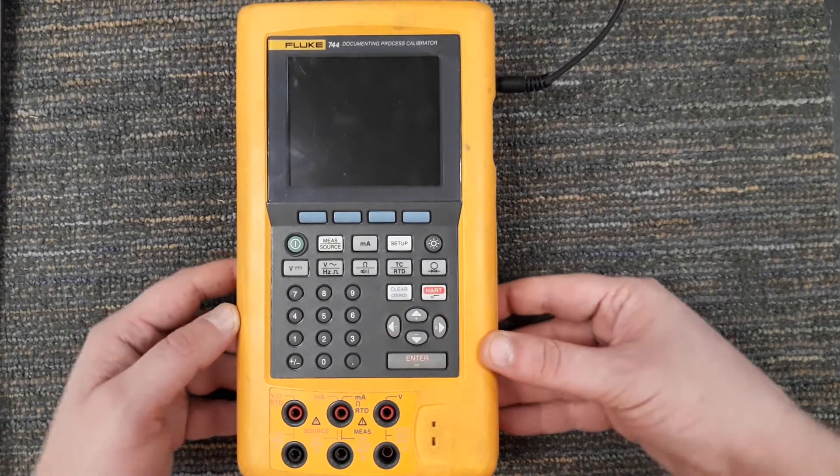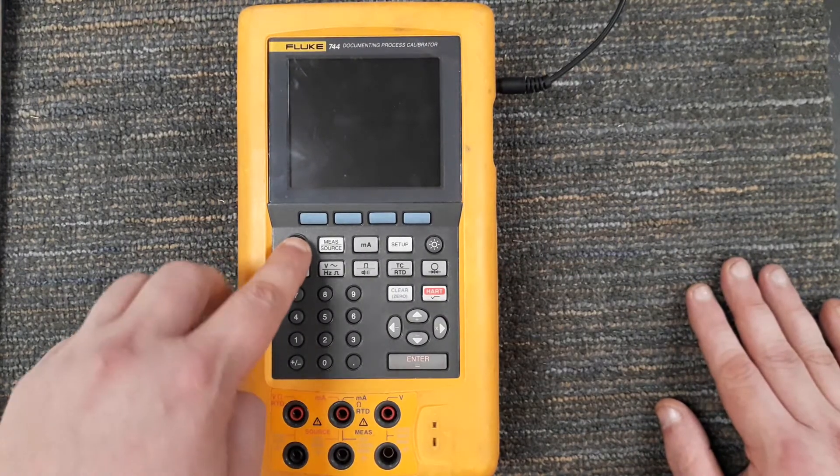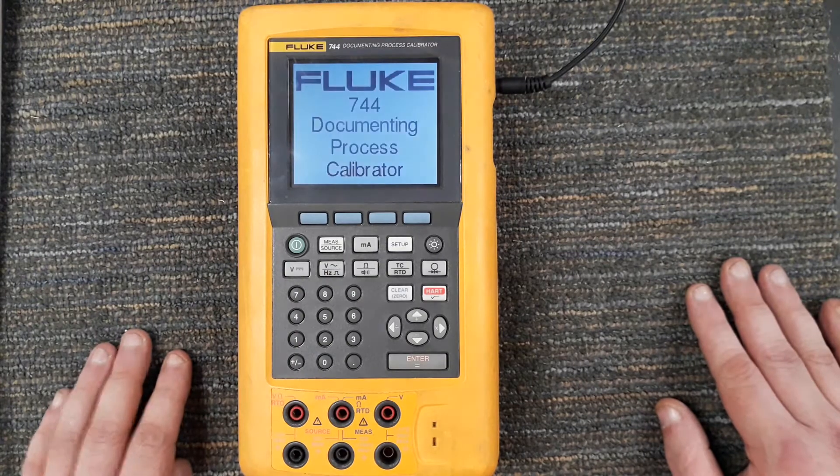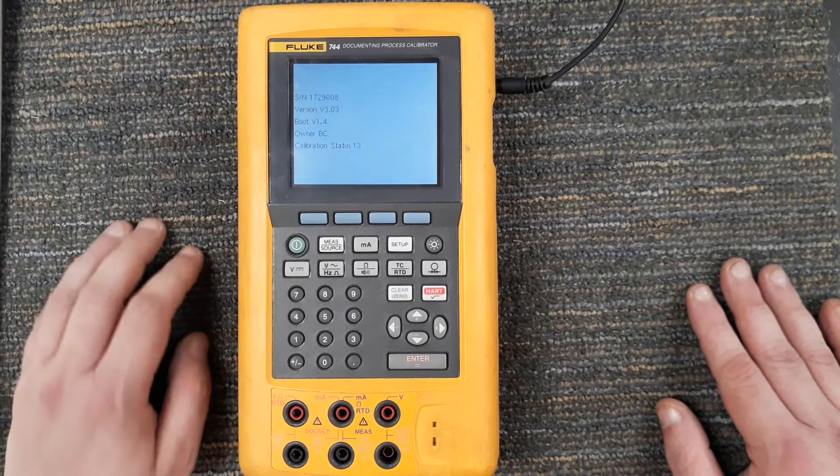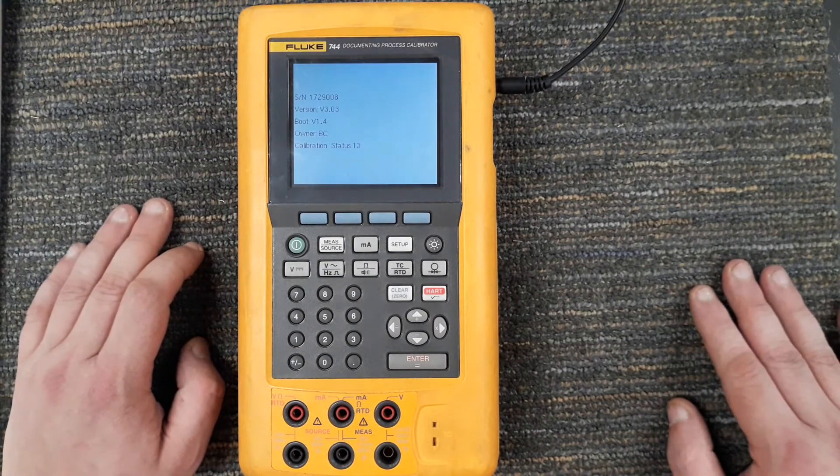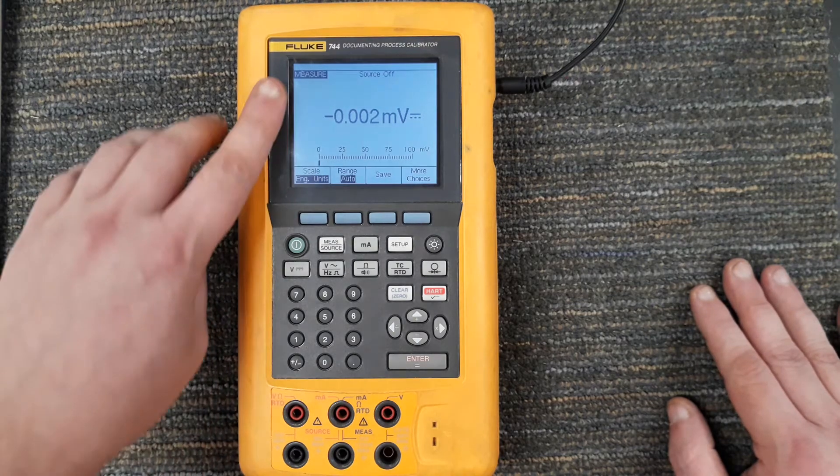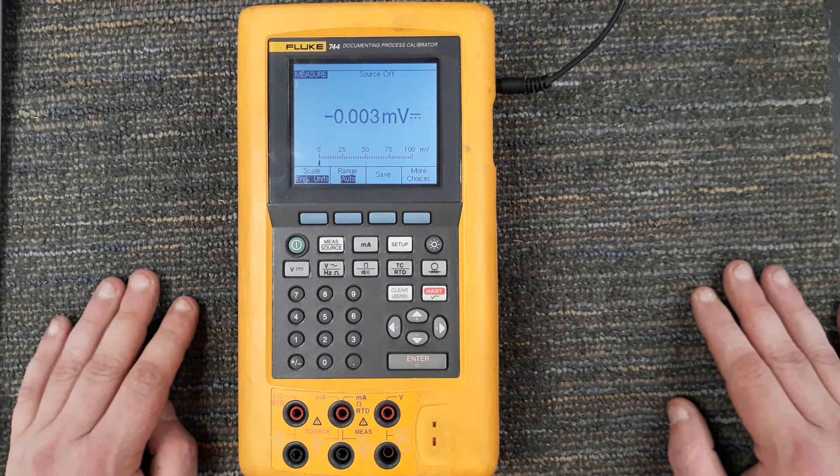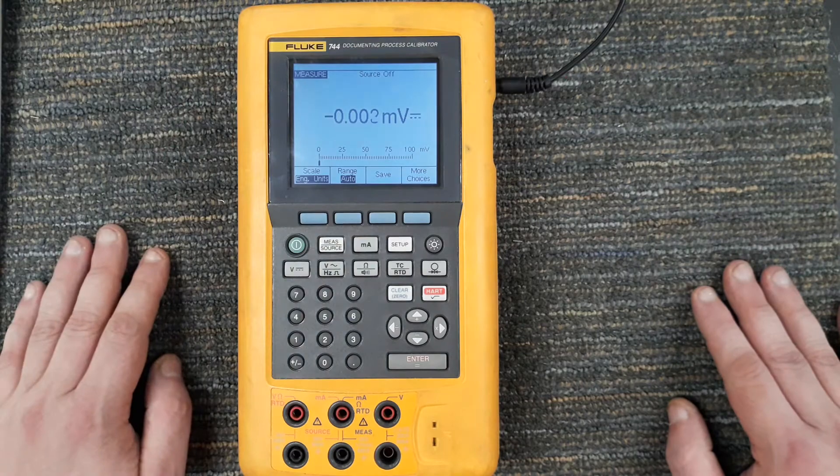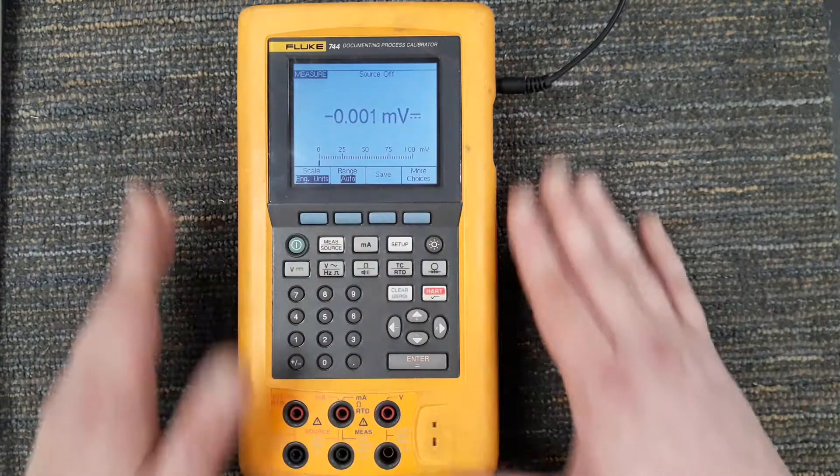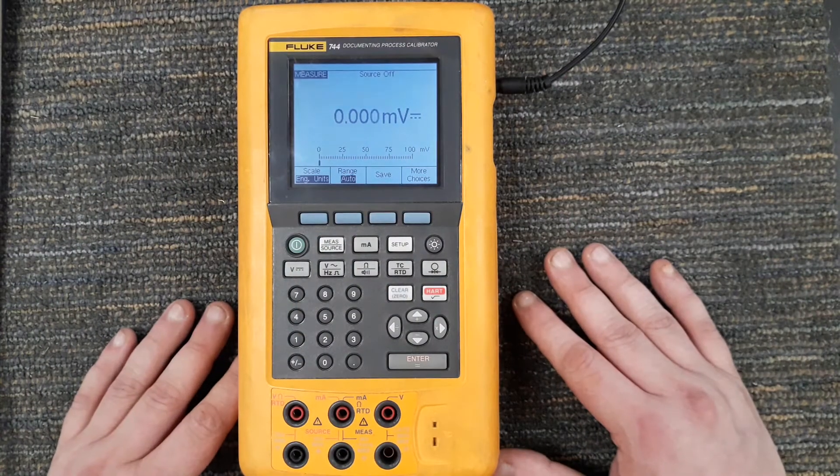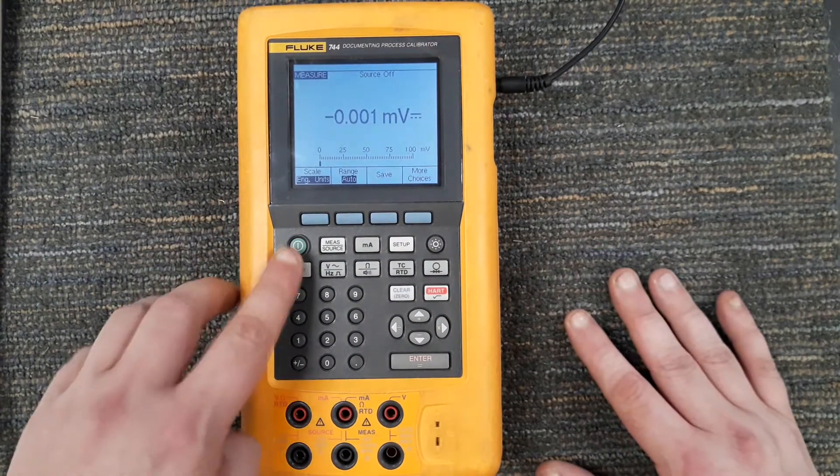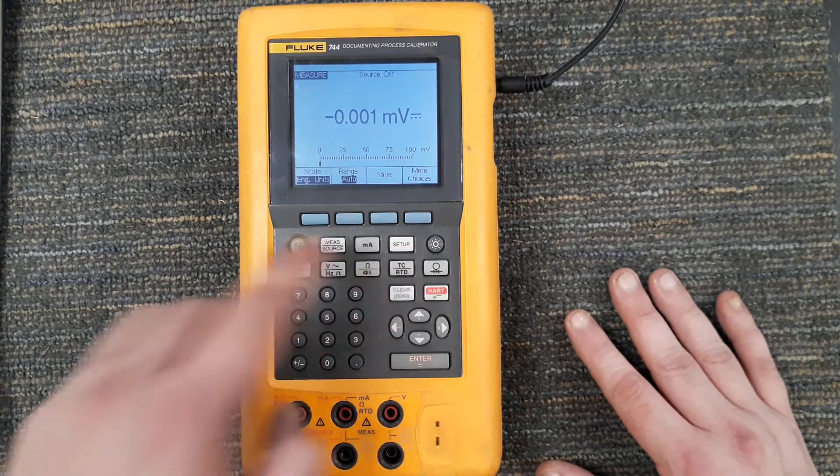I'm going to press and hold the power button. You see it's going to boot up and here it goes straight to a measure screen. It's a little off but it's not enough to worry about - we haven't sent these things off to be calibrated in a while.